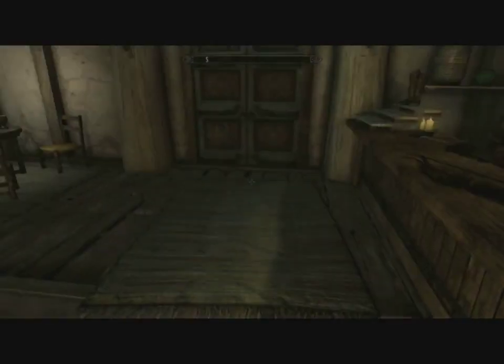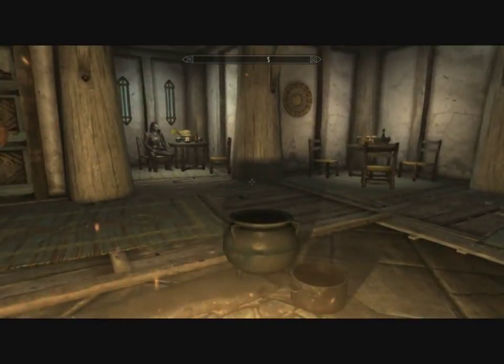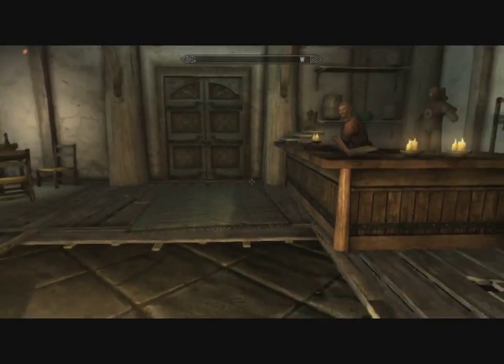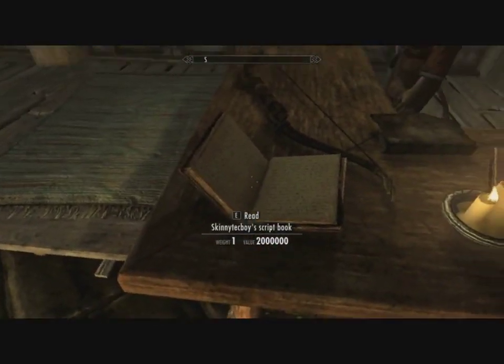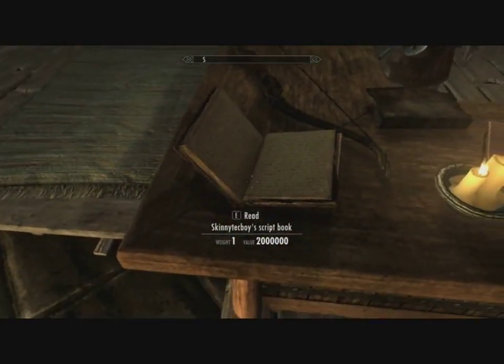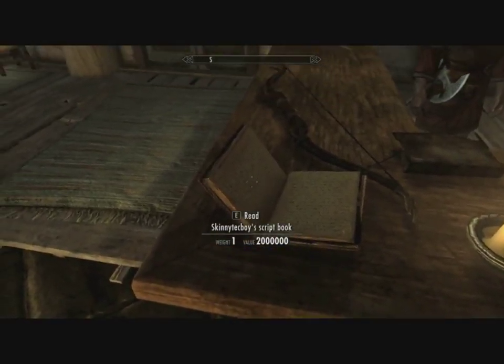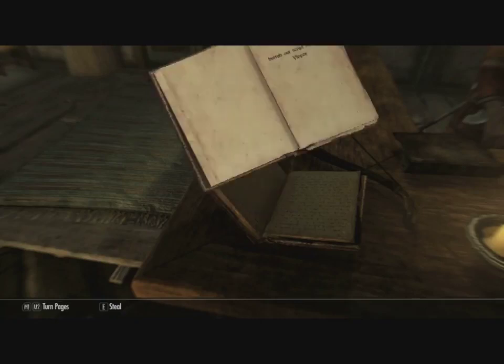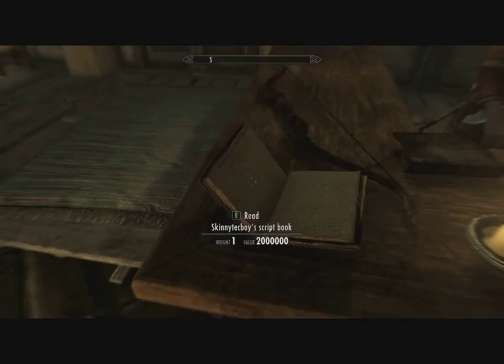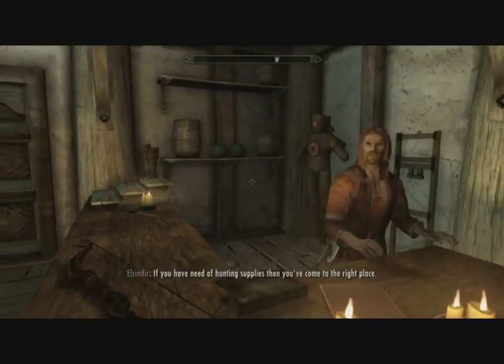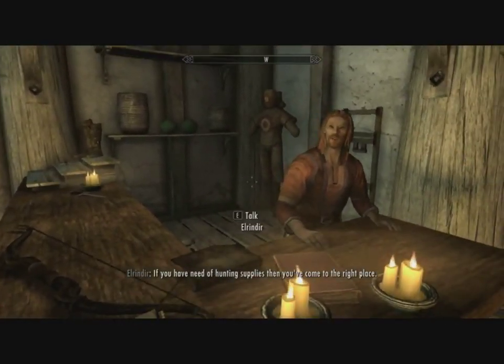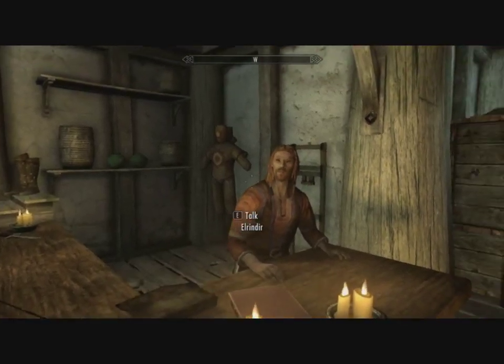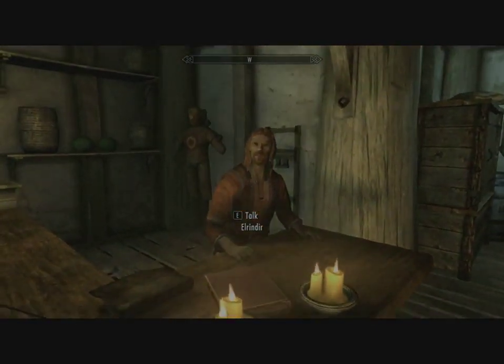Okay, here we are in the Drunken Huntsman and here is our book. Now I wasn't here before and I knocked it over so I picked it up and put it back on here. So hopefully when we click this our little script works. Okay, easy peasy lemon squeezy.